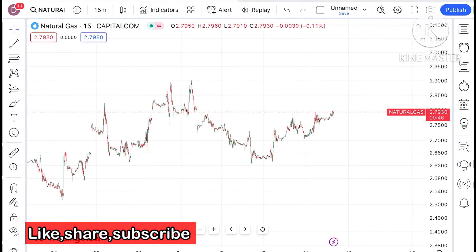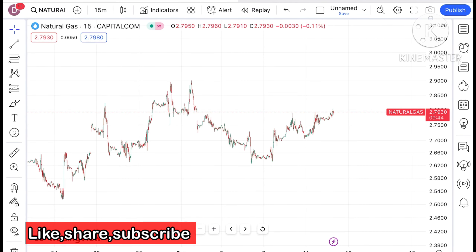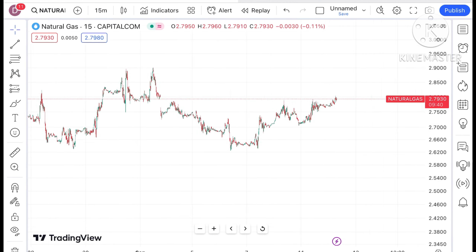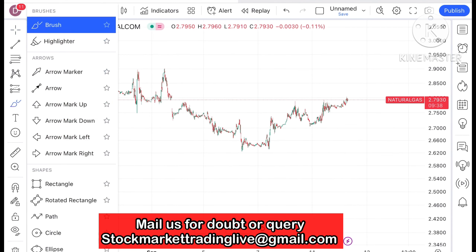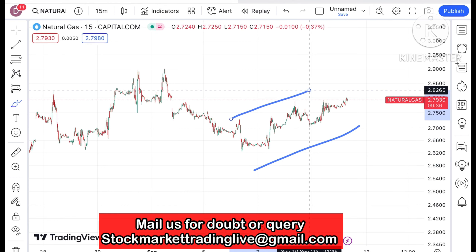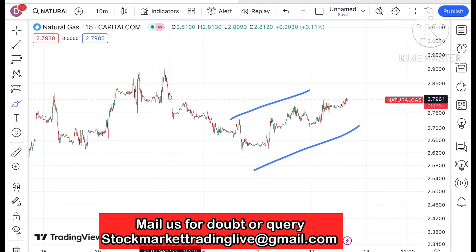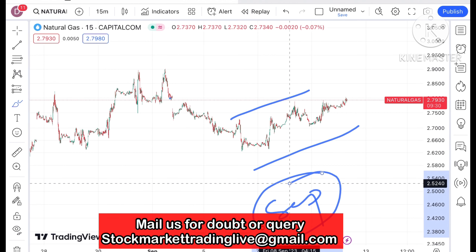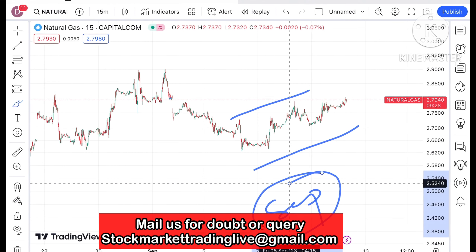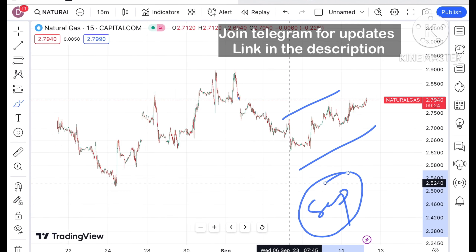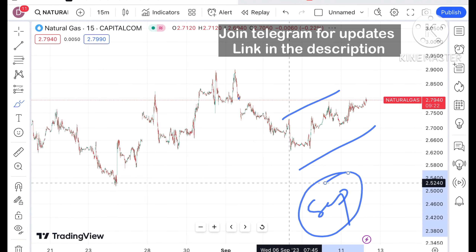If you look at the 15-minute chart you will see that there is a continuous upside we have seen in natural gas. This level we have not seen since September, so for about two full weeks it has moved out from that zone and chances are very high that it can go further upside.